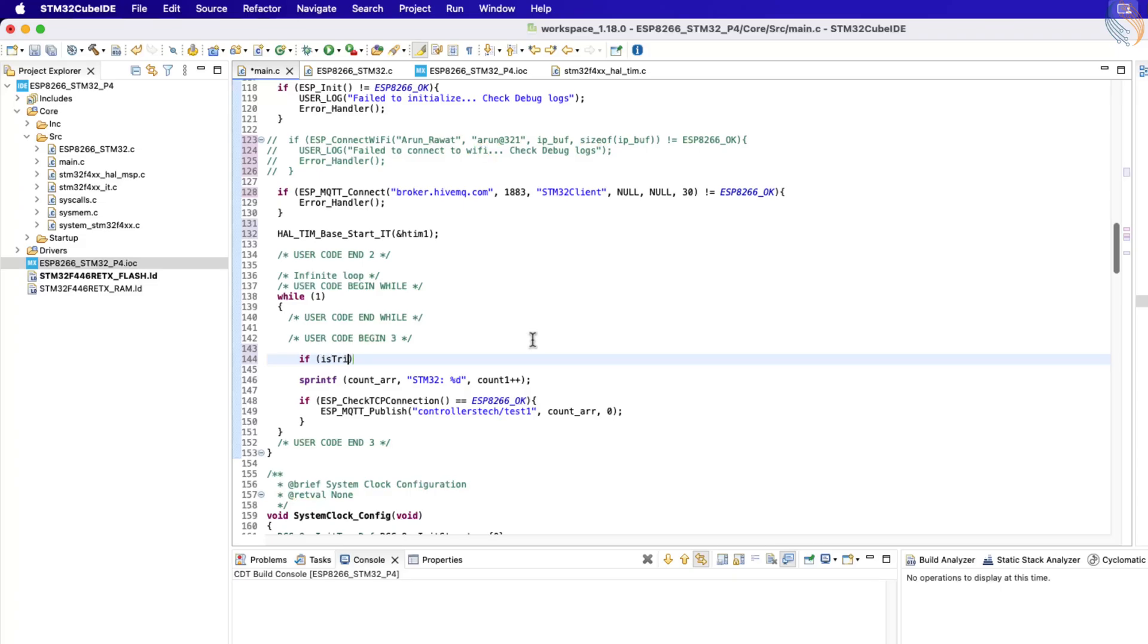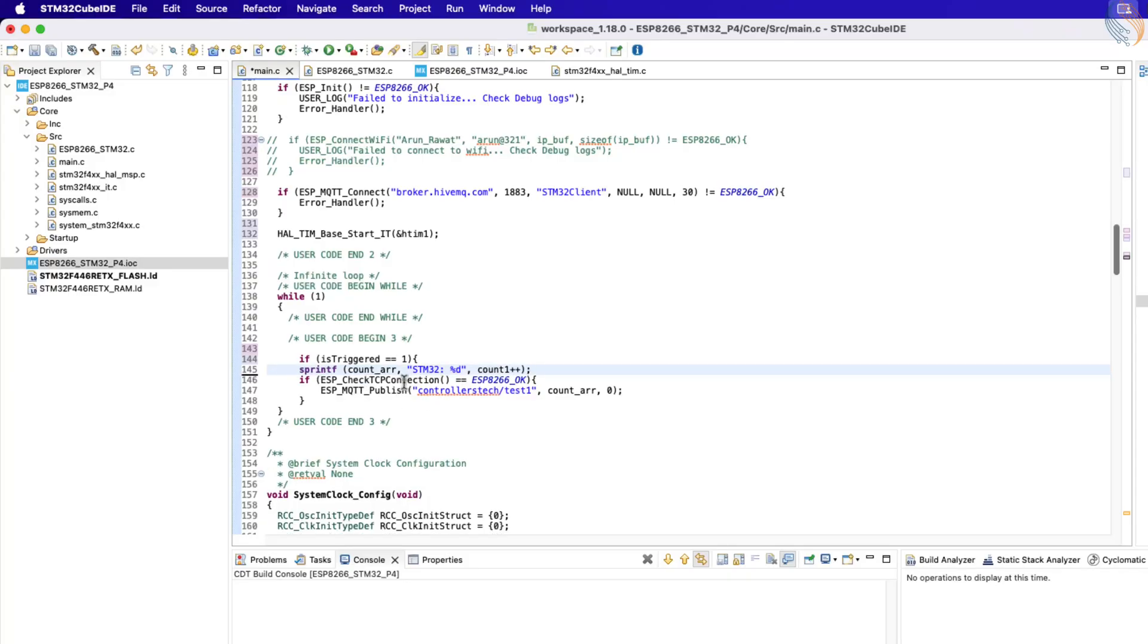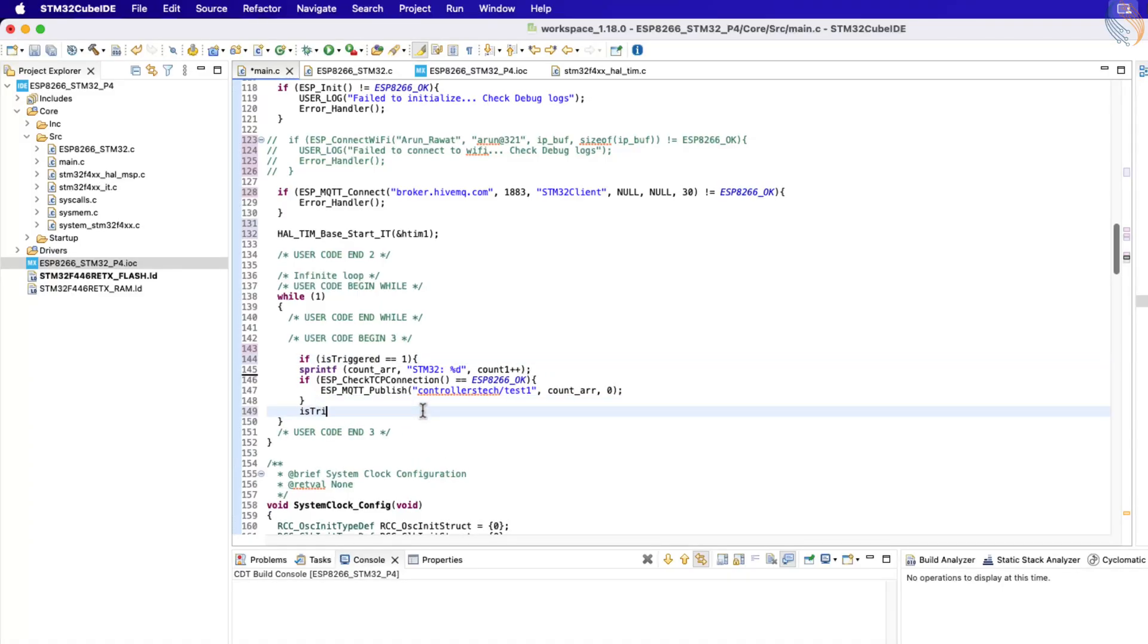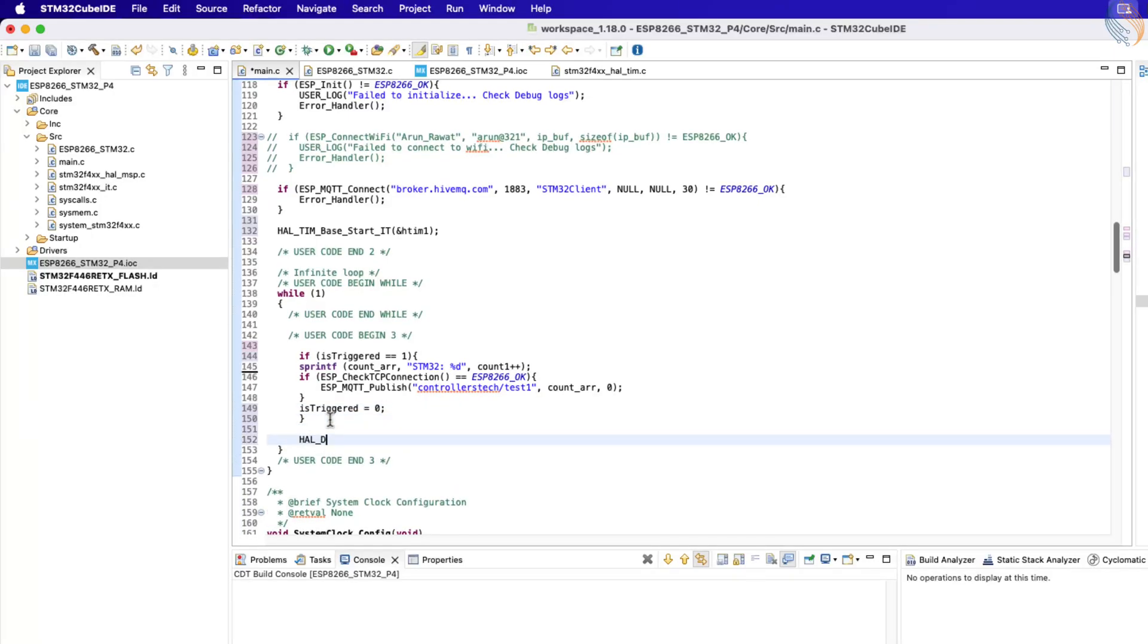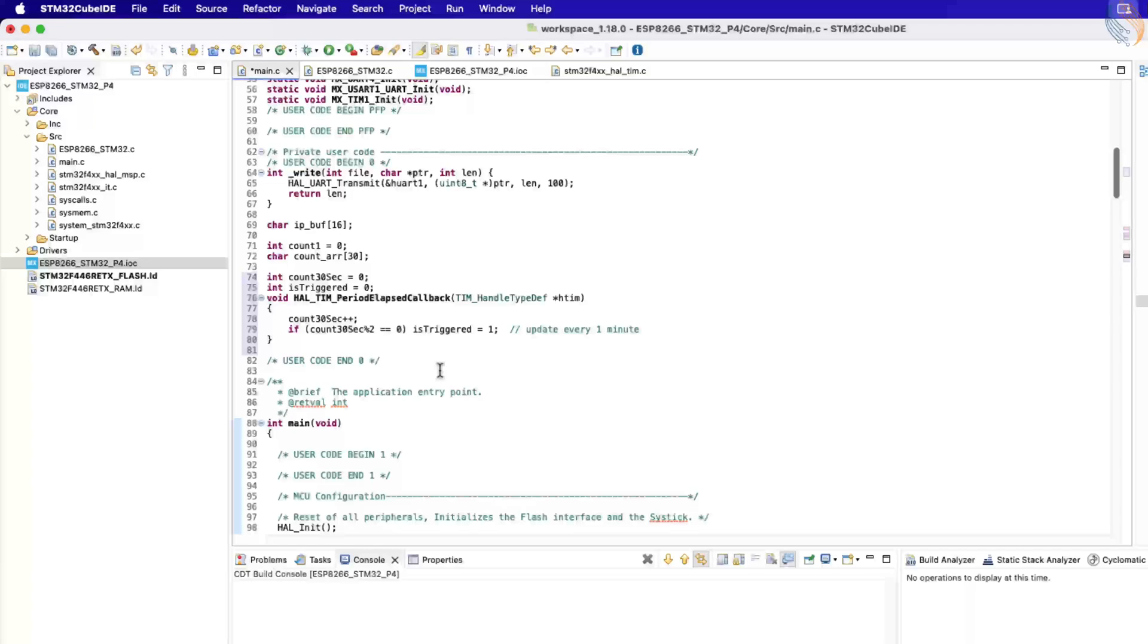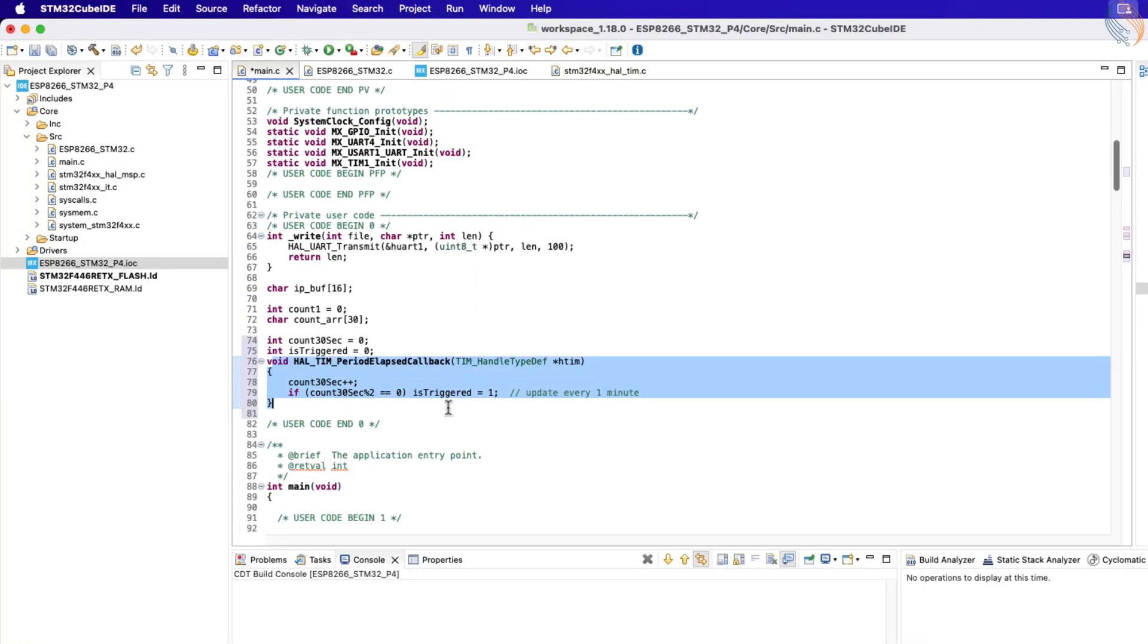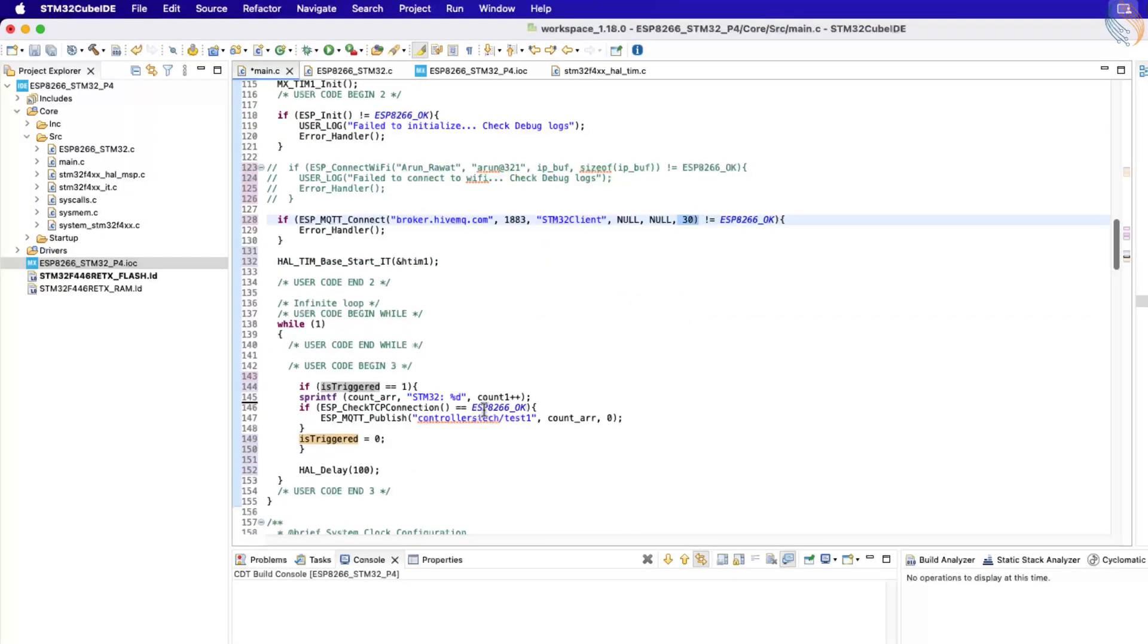Inside the main while loop, we will wrap the publish function inside an if statement. This way, publishing will only occur when the isTriggered variable is set, which will effectively happen once every minute. Once the publish is successful, we reset the variable so that publishing doesn't happen again until the next full minute. I think you now understand the approach we are using here. The timer interrupt occurs every 30 seconds, and with the additional variable logic, STM32 publishes once per minute. However, since the keep-alive interval is set to 30 seconds, the broker still expects some kind of activity from the client within this period. Let's go ahead and build the project.